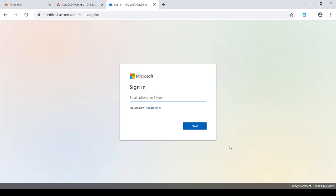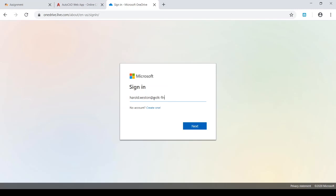Okay, so what we're doing is we're opening up our OneDrive. This is where you can store everything as far as school-related. You can store it in here, and it's available to you no matter where you're at. I'm sure many of you have already been using this in other classes, but there's a few I'm sure have not used it yet. And it's a sign-in. This is where we put in our student email. In my case, it's going to be harold.weston.polk-fl.net. I'll put the dot in there, .net. And I'll pick next.